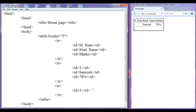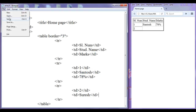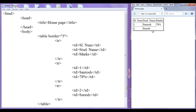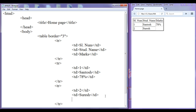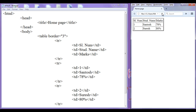For the third row I need to add two more cells. I add a td with 'Suresh' and a closing td. File save, go to browser, refresh — we added one more cell. Similarly I add one more td with '80%' and a closing td. File save, go to browser, refresh.